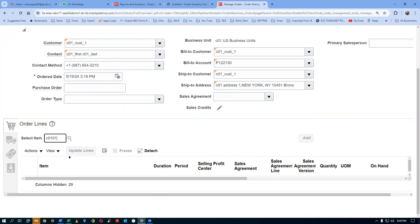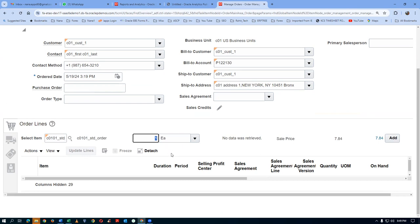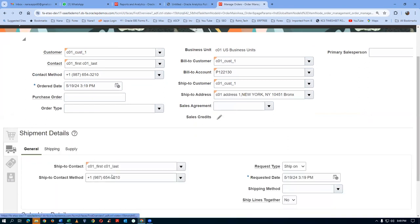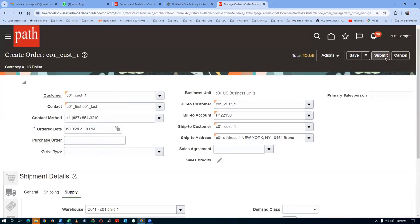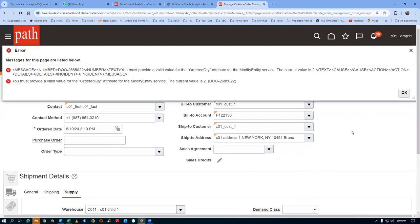I will now put only 2. Click on Add. Go to this place — there is no supply warehouse. Click on submit — no errors coming. Oh bob. You must provide a valid value for the ordered quantity — add record for the modified entity service, current value is 2. You must provide a valid value for the ordered quantity category for the modified entity service, current value is 2. Whether we had to make it as a constant or what — the 2 has to be kept as a constant.